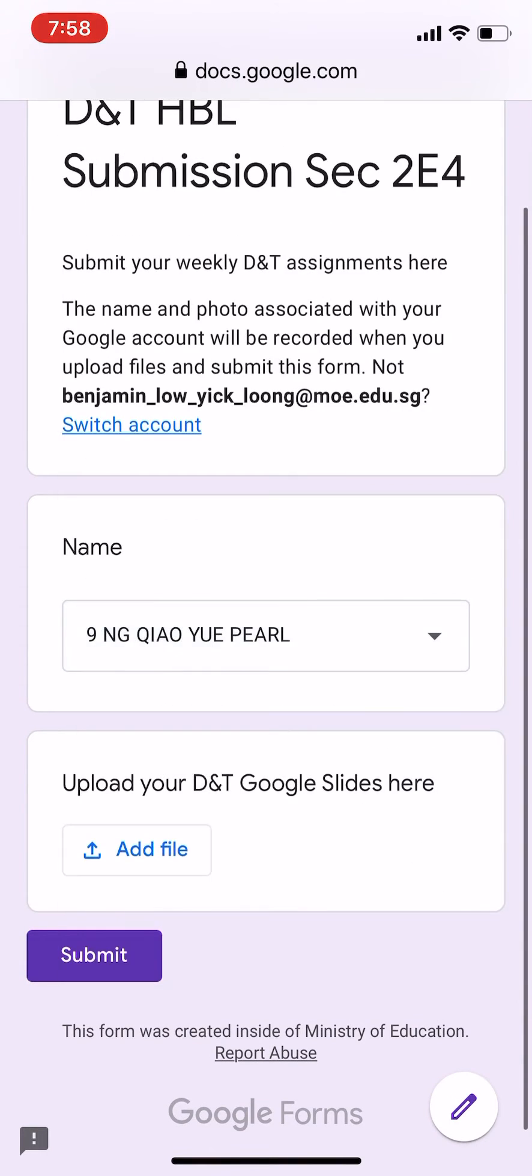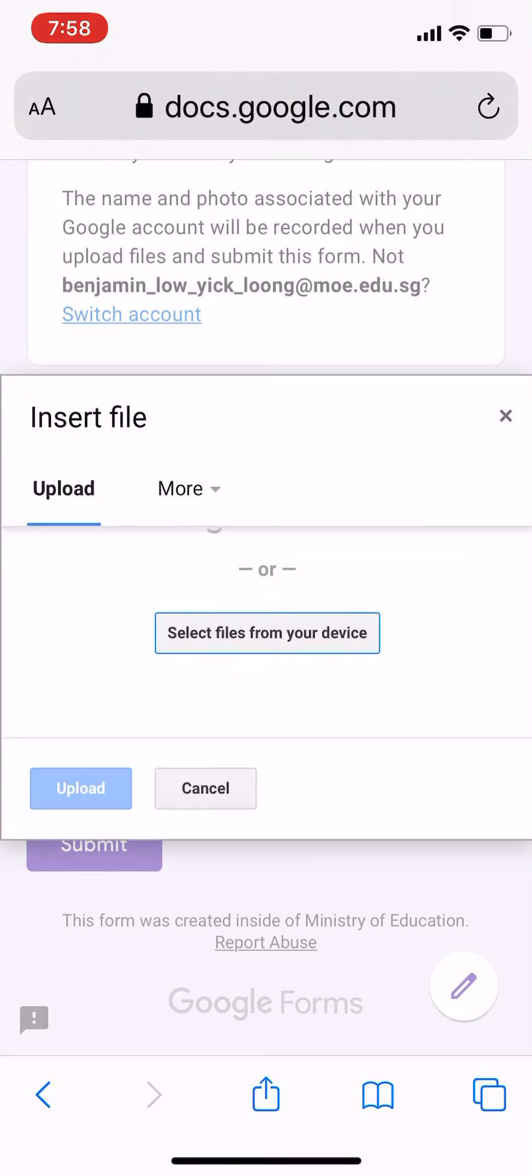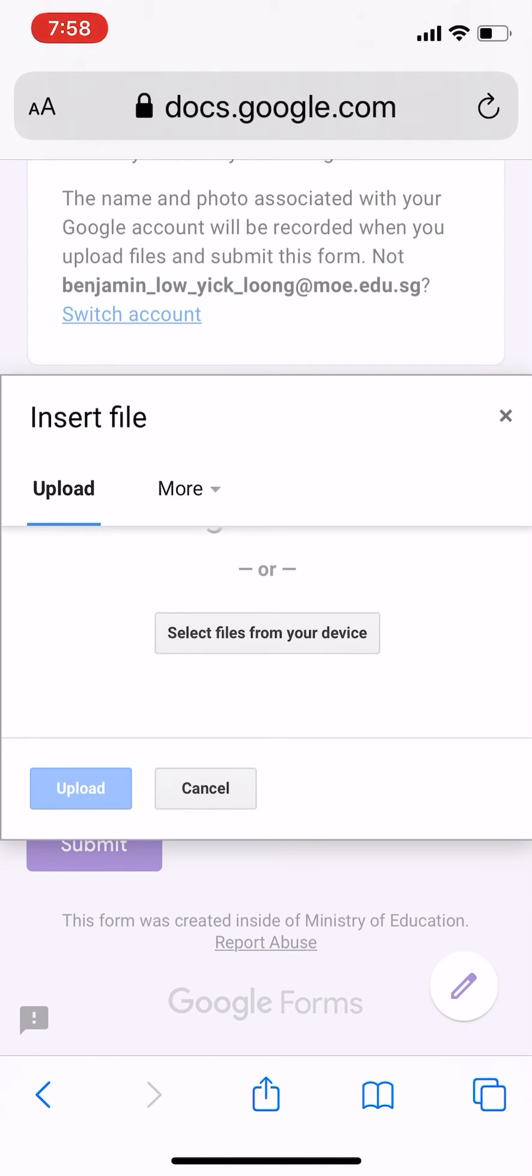Click Add File. You can select the file either from your desktop or from your Google Drive. If the Google slide is in your Google Drive, just click More and you can choose My Drive.